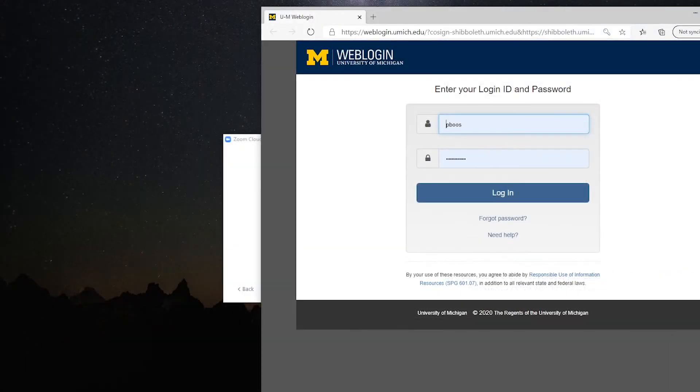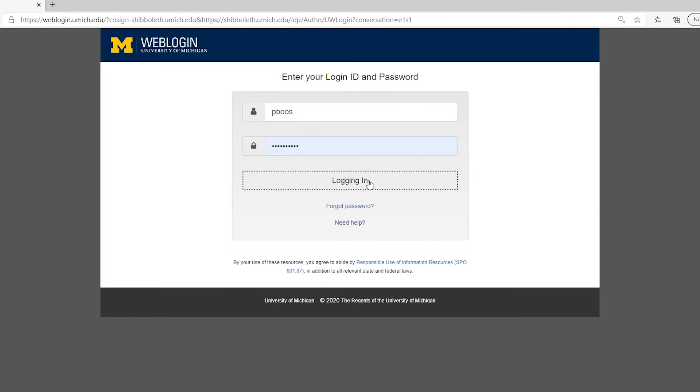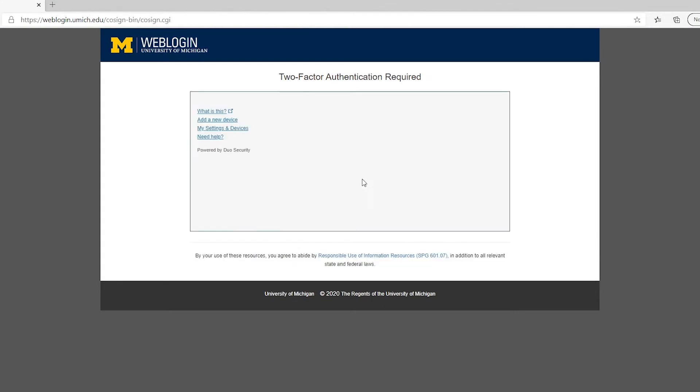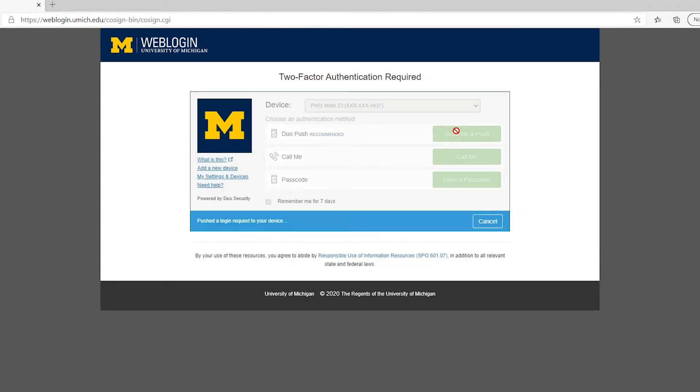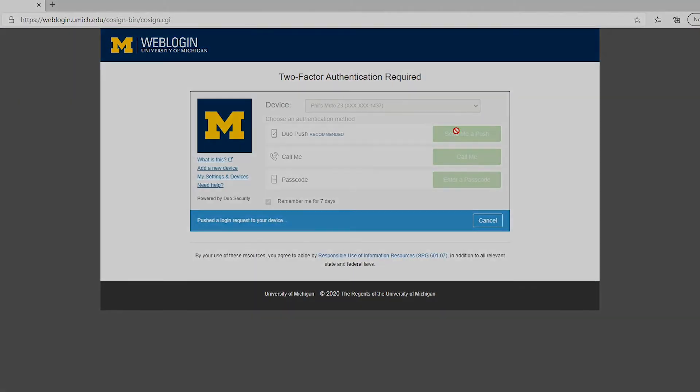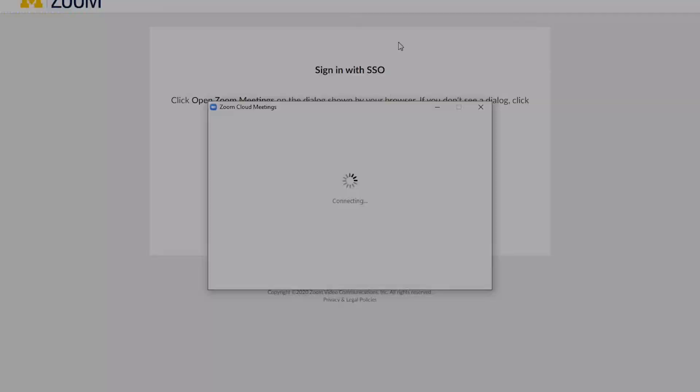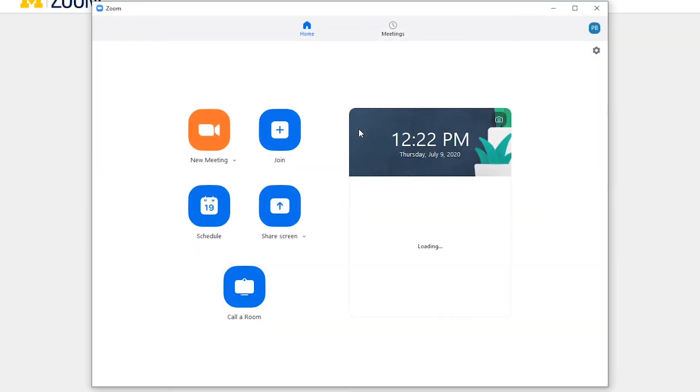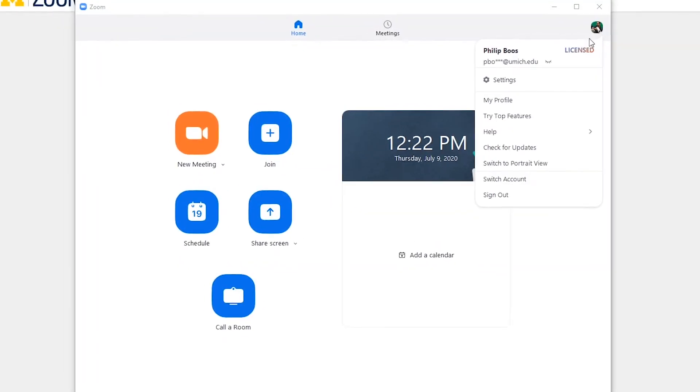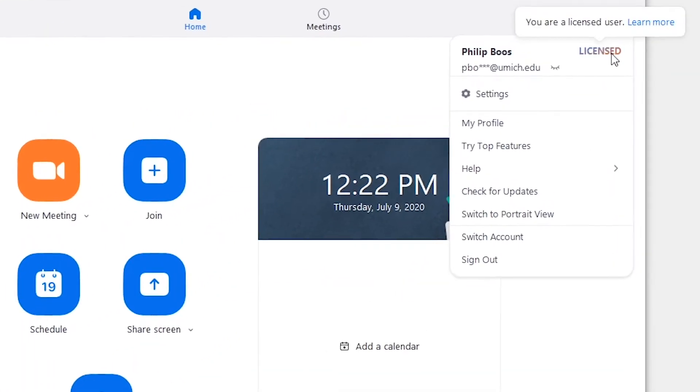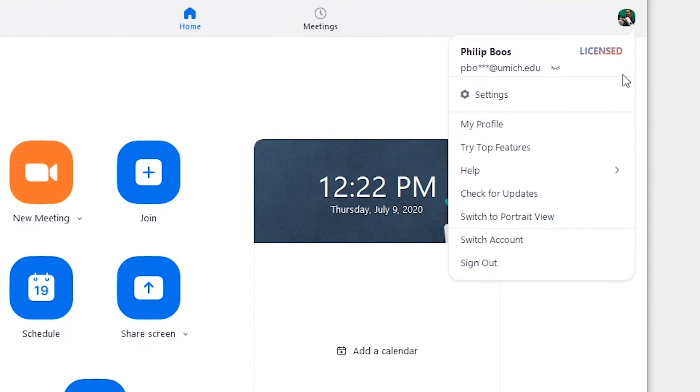A tab will open in your browser on the U of M web login page. Log in with your U of M credentials. Once you've signed in with your U of M web login, you will be signed into your U of M Zoom account.